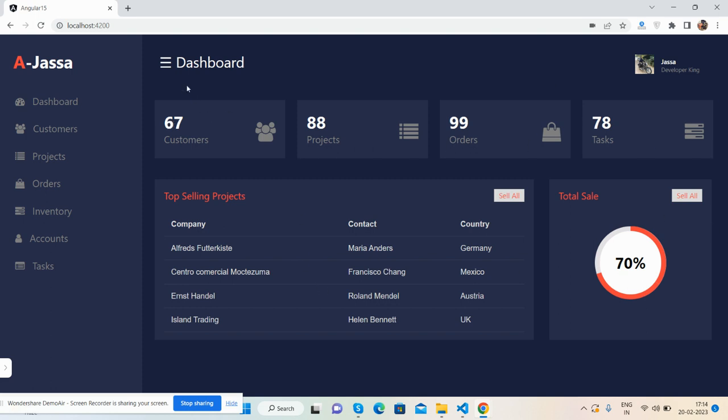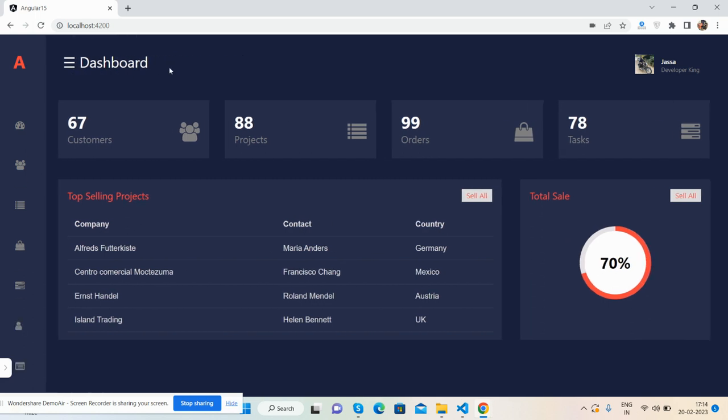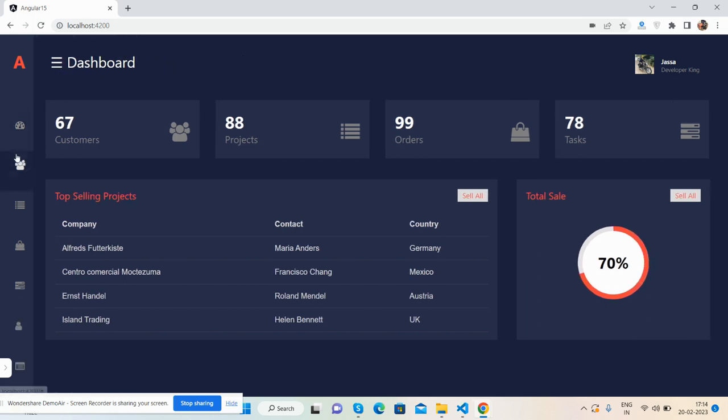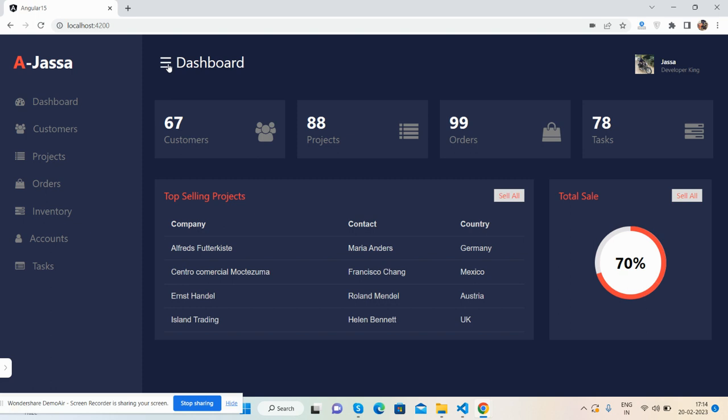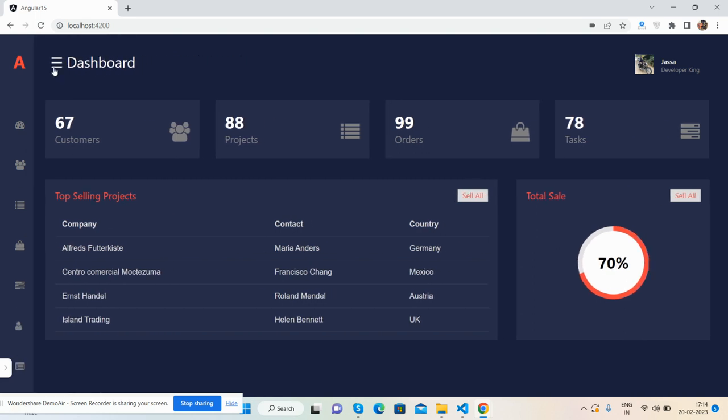Now I will show you the toggle. See guys, now closed, show, closed, show. This is beautiful.